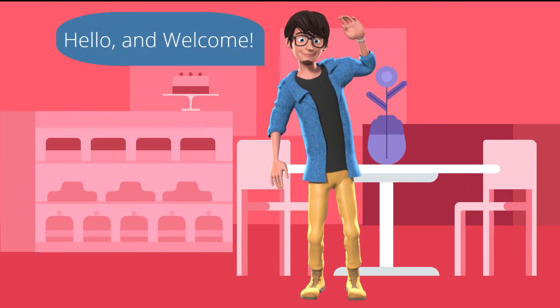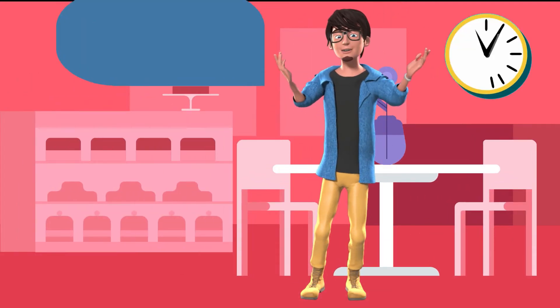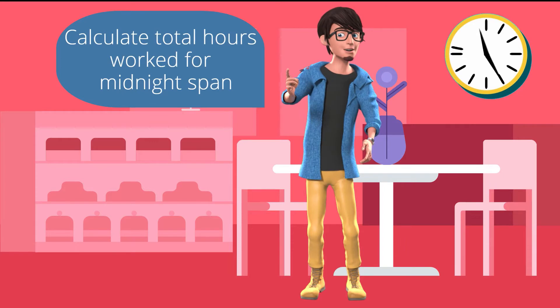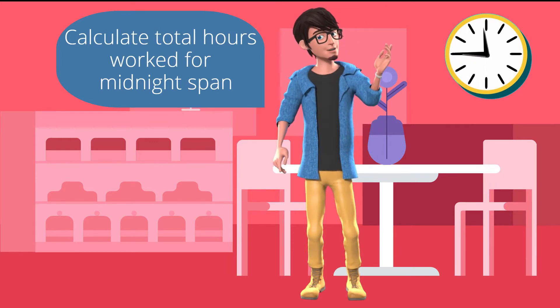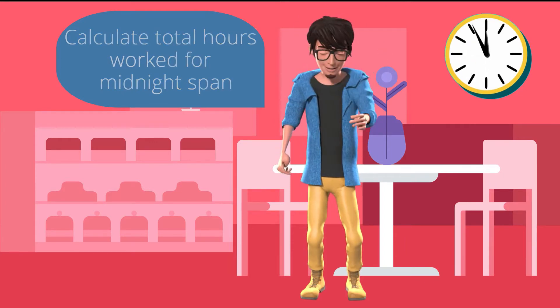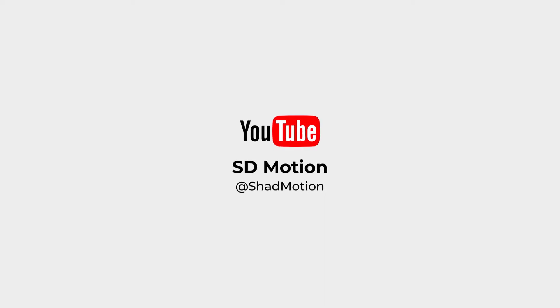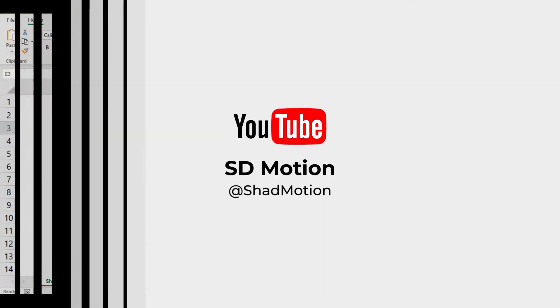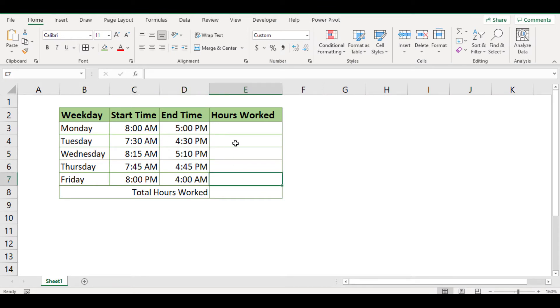Hello and welcome to SD Motion, and together we will carry on with the tutorial on how to calculate hours worked after a night shift. There is a specific formula to calculate the total hours worked past midnight in Excel, but after watching this video, it will be easier for you. Let's get started.